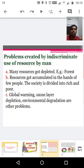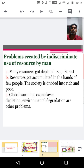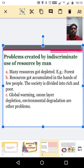First part we can discuss about the problems created by indiscriminate use of resources by men. First problem: many resources got depleted, for example forests, because of our indiscriminate use. Second one, resources got accumulated in the hands of a few people, so the society is divided into rich and poor.